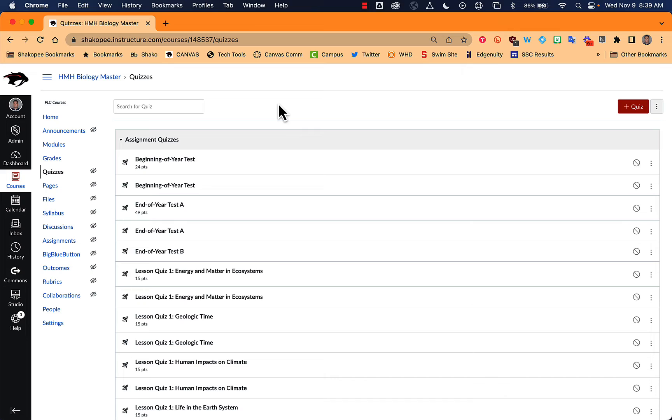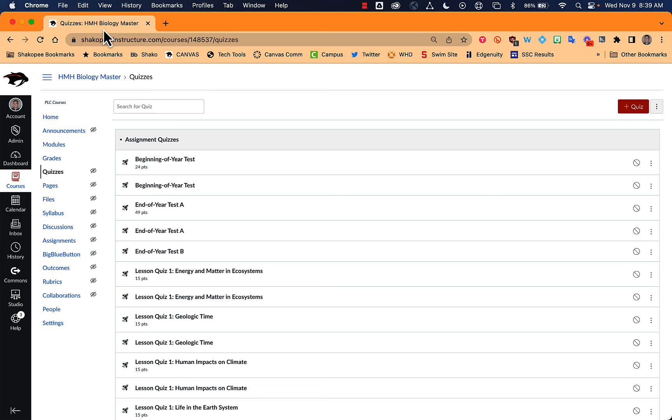So those are the key pieces that you're probably going to want to use right away with HMH. We are still working on getting the U-solve-its into the master course because those are these nice little interactives that students can complete. But for right now, this is what we have to work with.